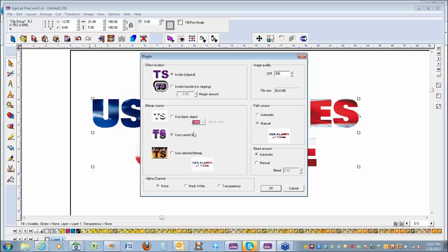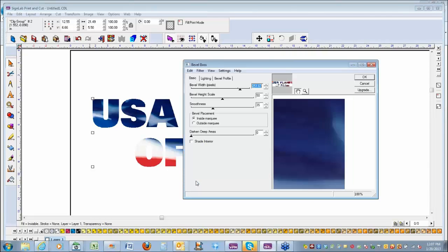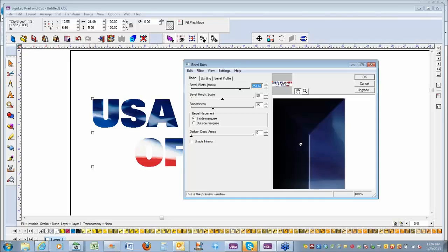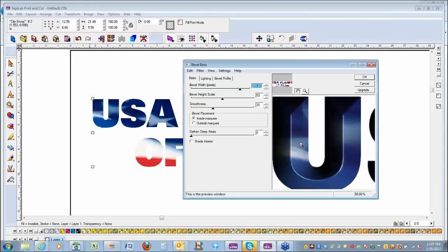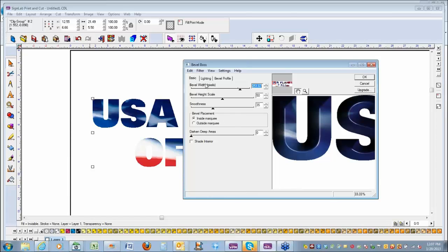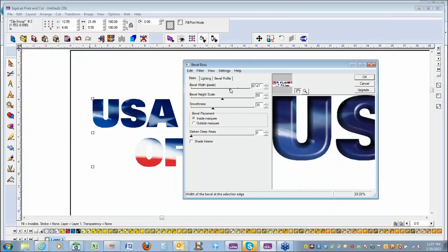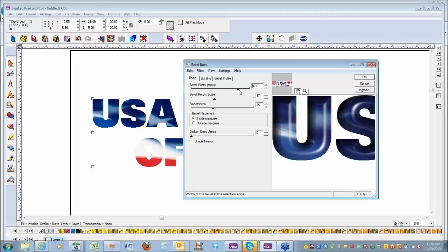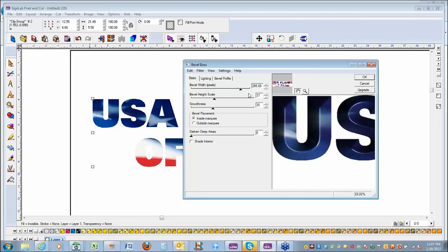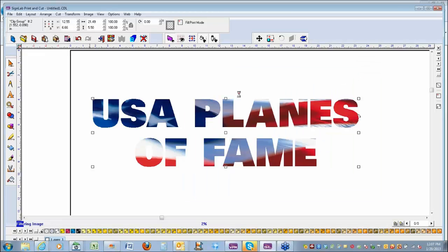I'm going to use the current fill, set this at 300 DPI, set automatic for the path source and the bleed, and say OK. This brings us into the iCandy window. I'll hold Alt and left mouse button to zoom out. You've got adjustments for bevel width, bevel scale size, smoothness, and you can save settings — the typical iCandy settings. I'll say OK, and this is going to create the bevel.